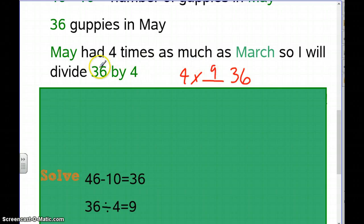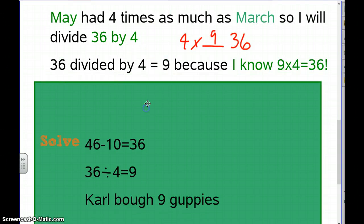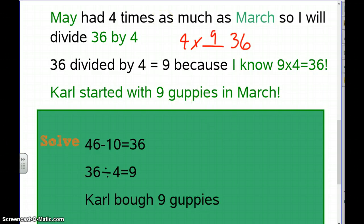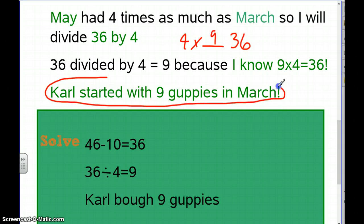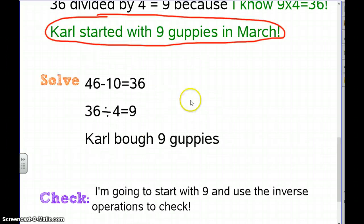You should know that 4 times 9 equals 36, so using that inverse relationship, 36 divided by 4 equals 9. Carl started with 9 guppies in March — and he had quite a few more by the end of June!